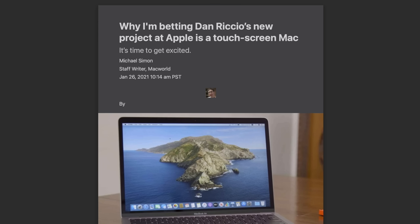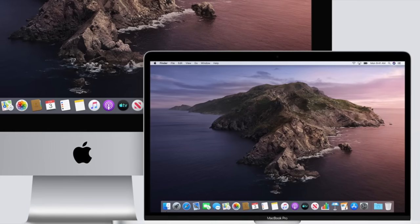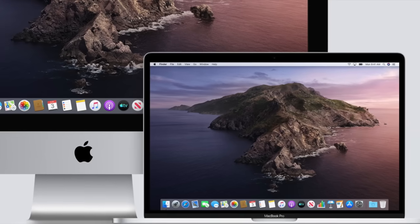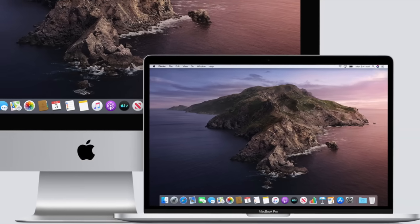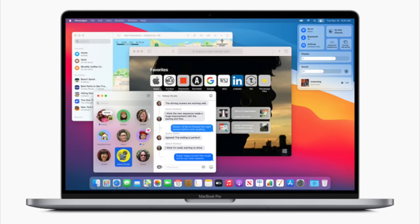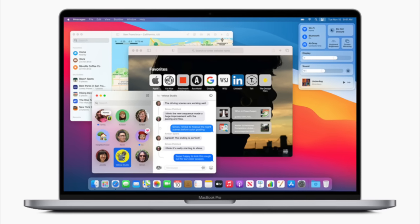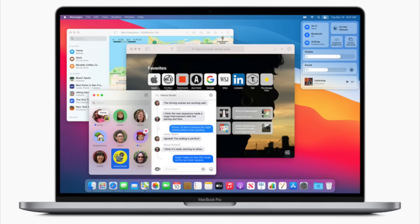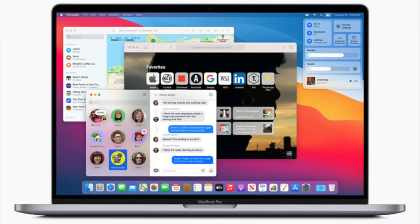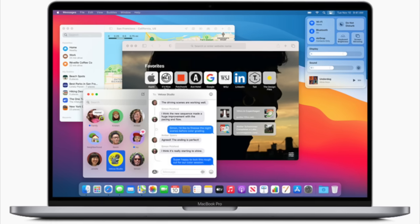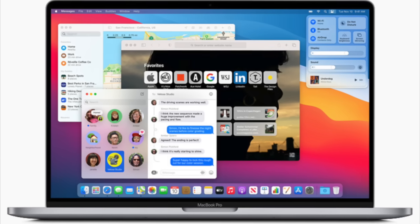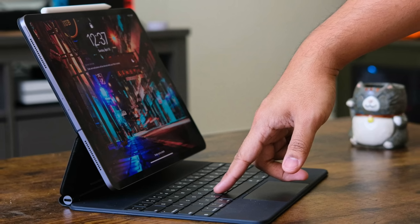Either way, it fueled even more speculation, which I believe is justified. Take a look at macOS. It's an operating system designed for the precision of a cursor. But with Big Sur, Apple increased the size of icons and added more space between clickable elements, as if preparing for touch integration. And while this may sound far-fetched, consider the fact that Apple has technically already broken their own rule regarding vertical touch screens.